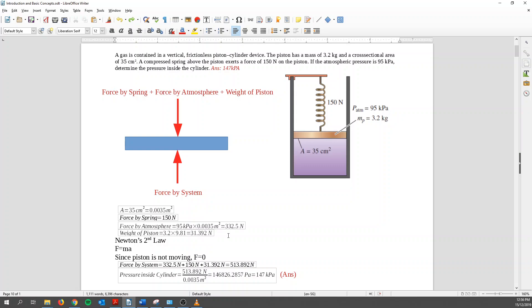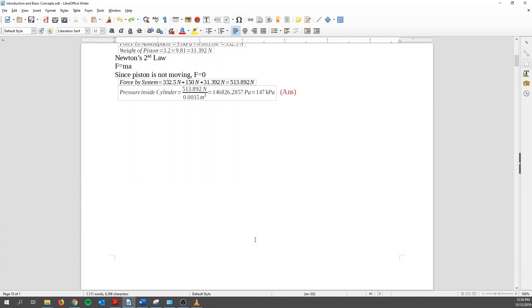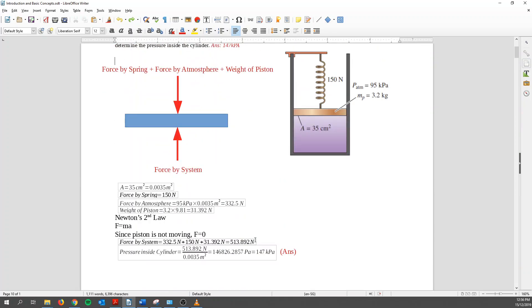So using Newton's second law, force equals mass times acceleration. Since the piston is not moving, the force equals to 0. And why is that so? Because the acceleration is 0. So force by the piston is, basically I just sum up. And then I can find out that it's 513.892 newton. And the pressure within cylinder is just basically the force divided by the area. And we get 147 kilopascal. So that's the first question.